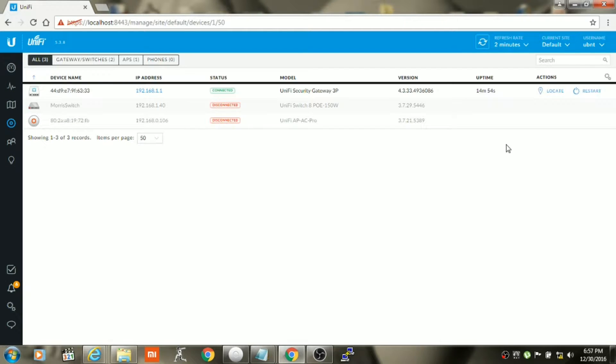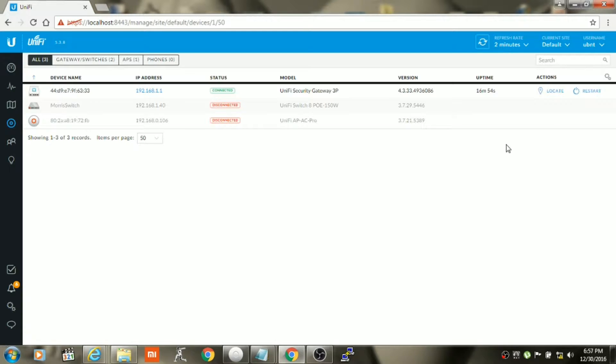First, make sure that you are connected directly to your USG LAN 1 port. Then also make sure that you do not have the WAN connection connected to your USG as of now. Once this is done, make sure to adopt the USG in Unify controller.